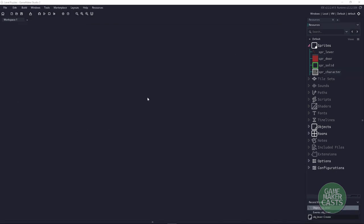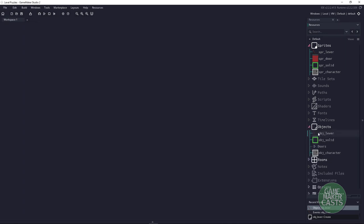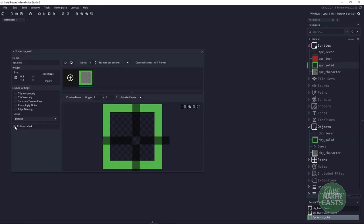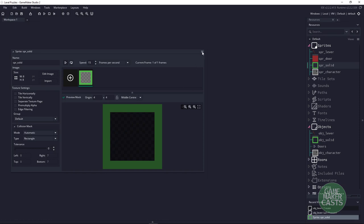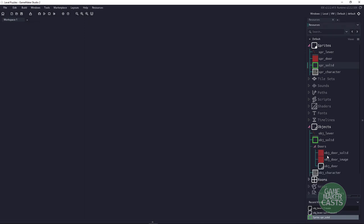This is the basic project. You can see we have some sprites, and inside our objects we just have a lever, we have an object solid — just a square with the mask being the full square. I'm just doing the outline to show that there was a sprite behind it. Inside we have doors: we have the door image, we have a door solid, two different doors, and then we have a door parent.